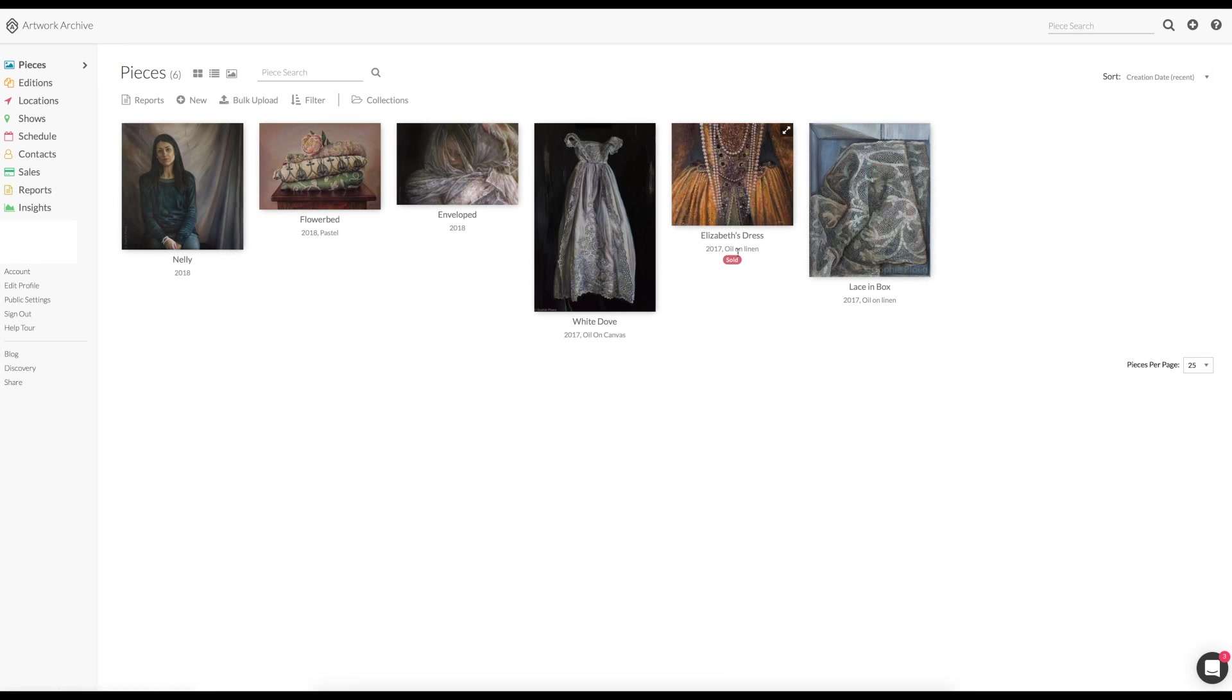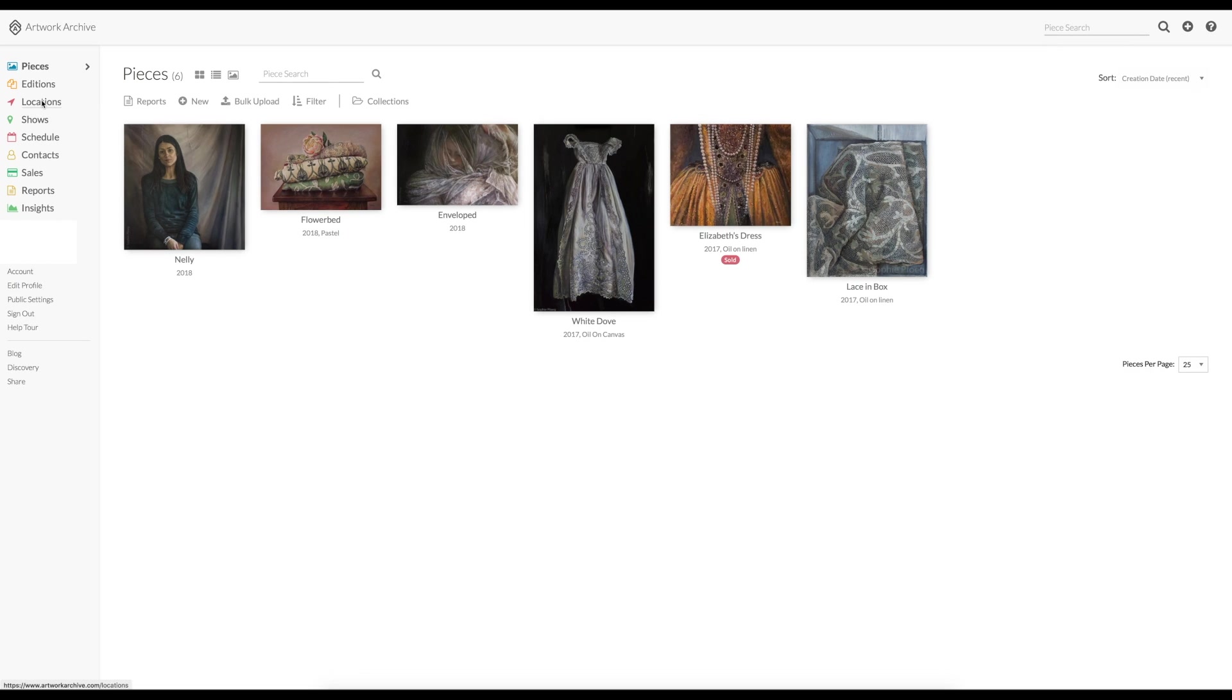Also, if you go to the different views, you will see the sold label on the works that are sold, which is always nice to see.